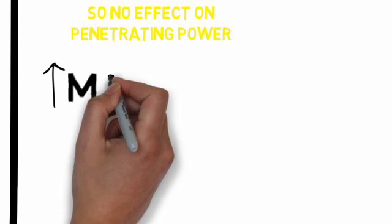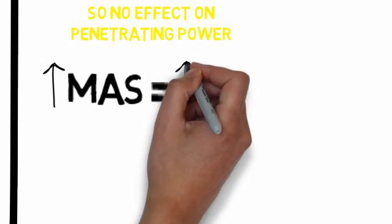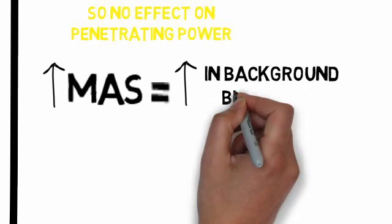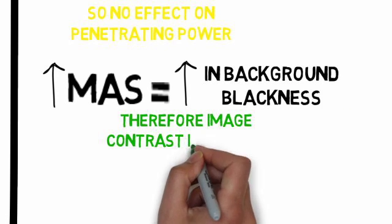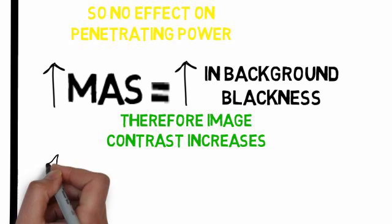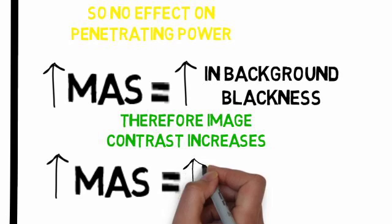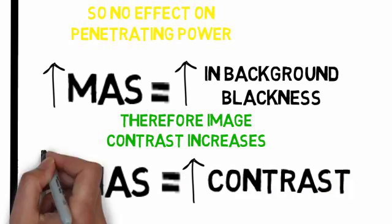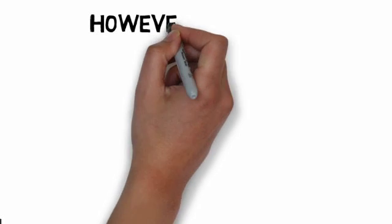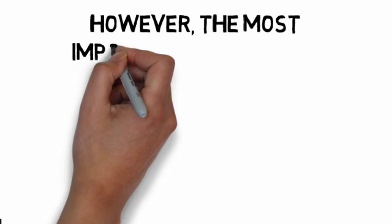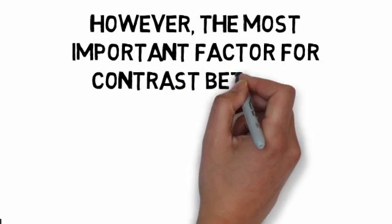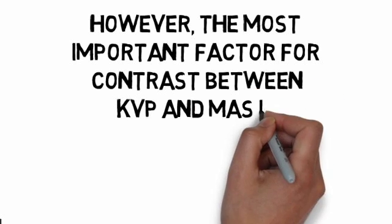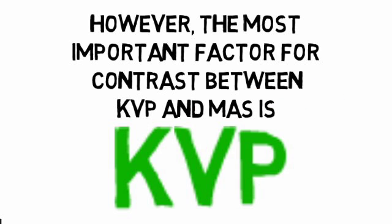Increase in MAS causes increase in background blackness. Therefore, image contrast increases. Increase in MAS causes increase in contrast. However, the most important factor for contrast between KVP and MAS is KVP.